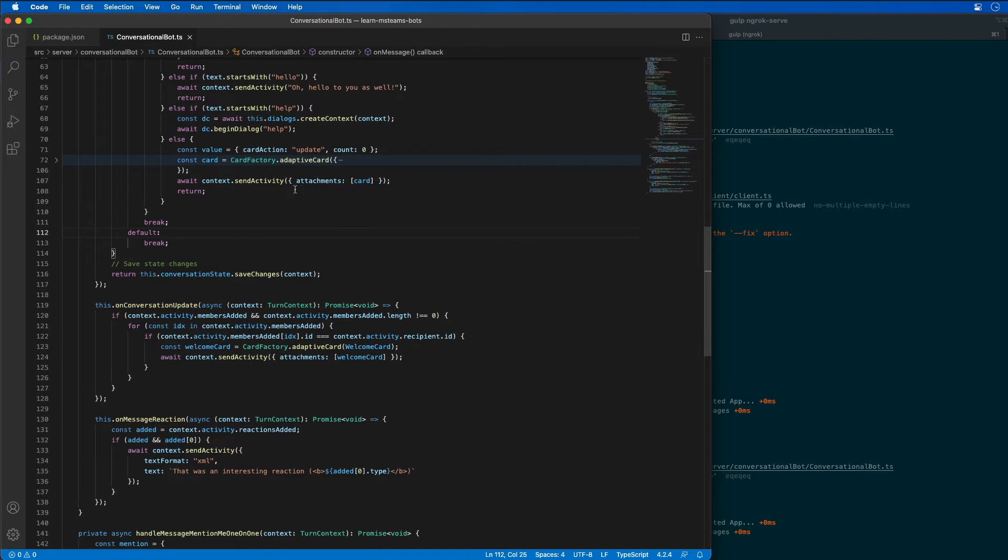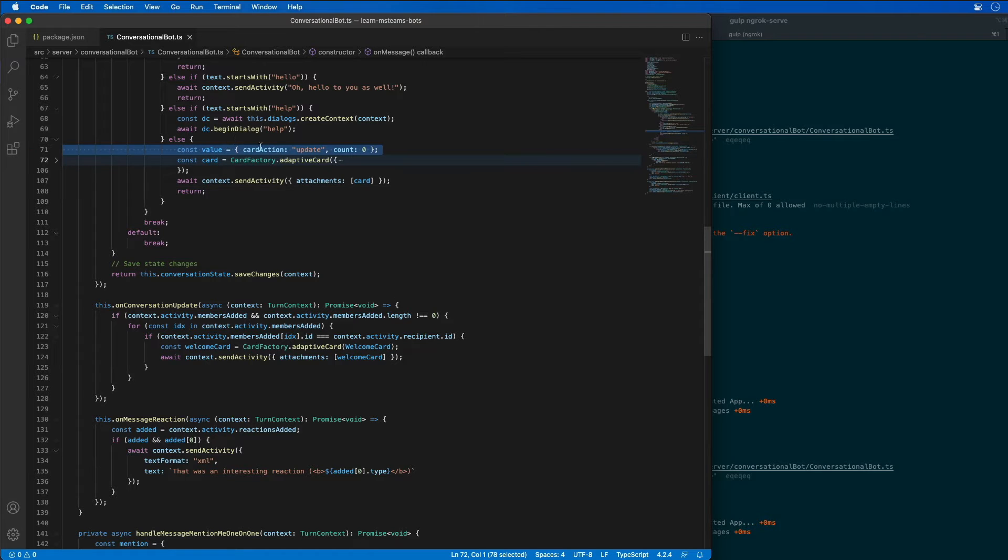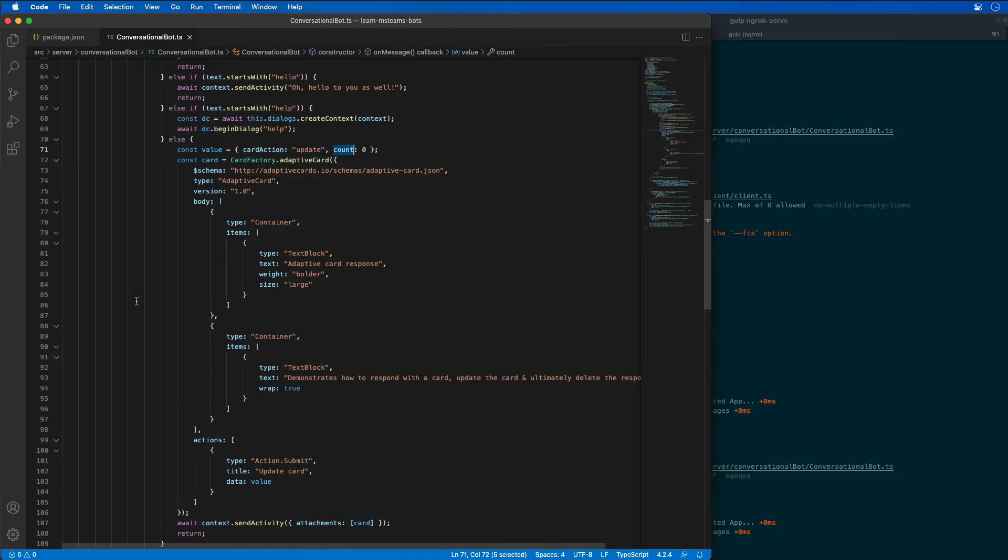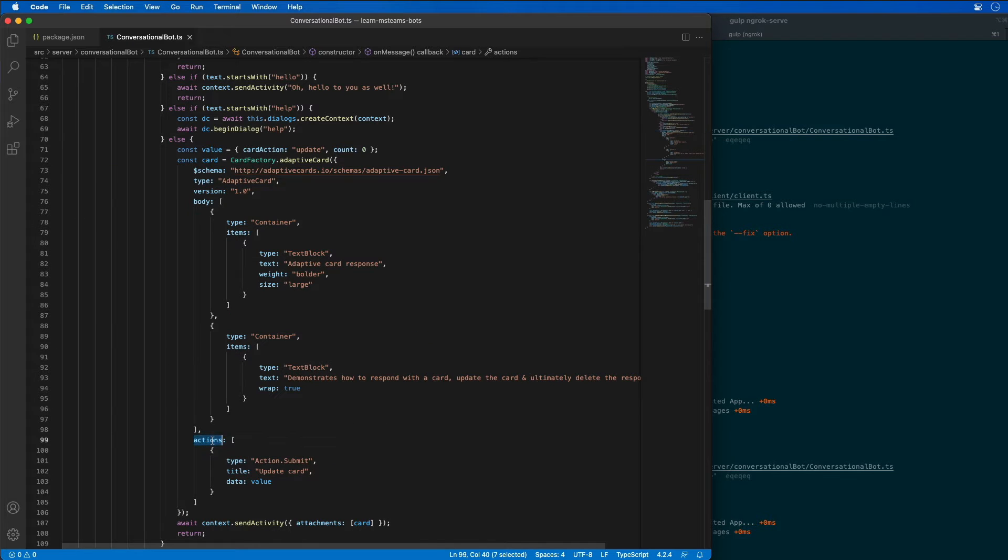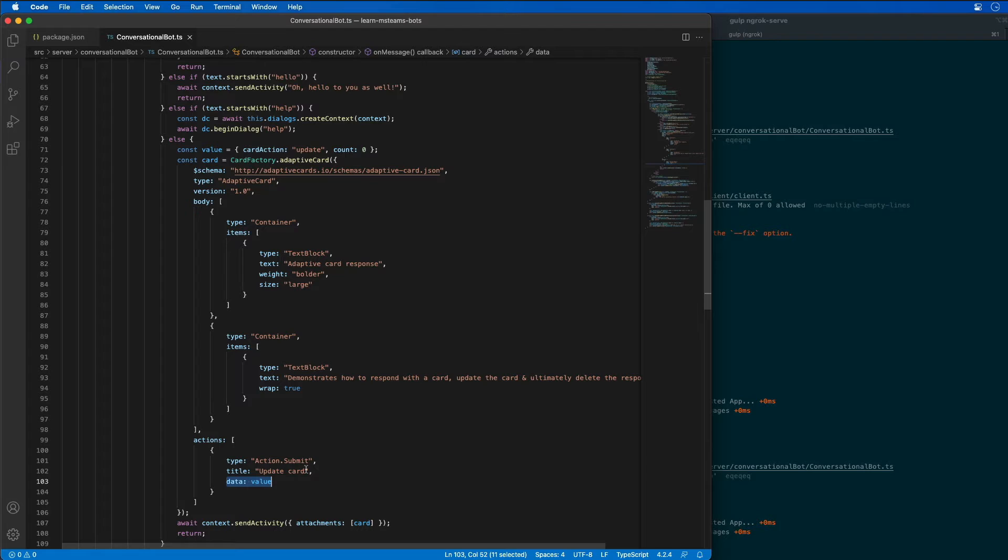Before we do this, I want to take a look at one thing here. Notice that we've created this value object where it has two properties, a card action and a count. If you take a look at our adaptive card, notice that in the action section, we have a data property that is being set to this value. And that's going to be sent back and forth. It's going to update the adaptive card when it sends it to Microsoft Teams for rendering. And then when we submit the card back to the bot framework, we're going to get that value object back.